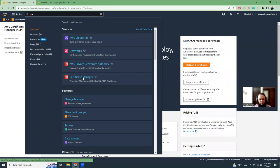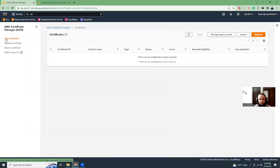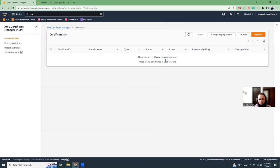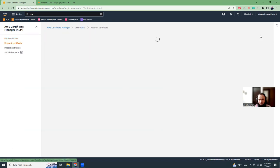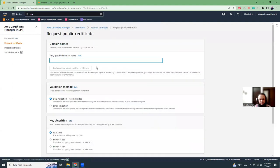If you click, you come here and then list certificates. If you have any certificate previously created, you will see it. Otherwise, it will be empty. Now I'm going to request a new certificate. Request public certificate. I'm going to request a public certificate for TLS and SSL certificate. Click next.